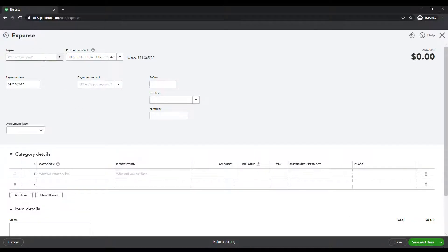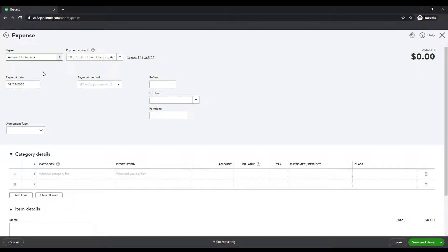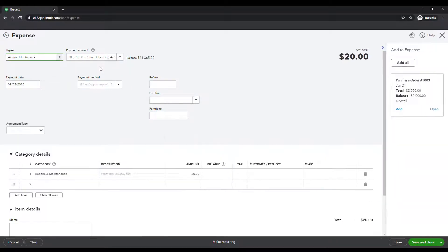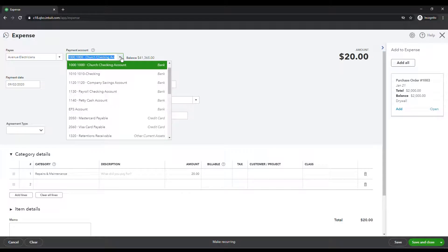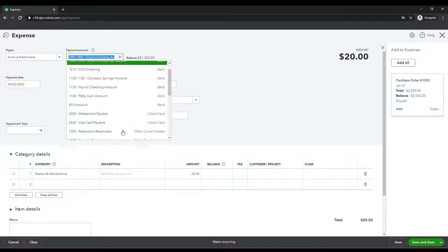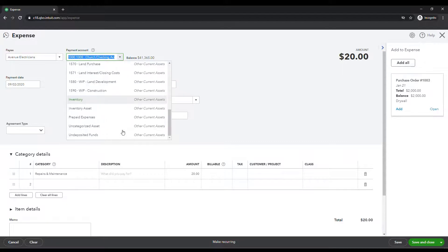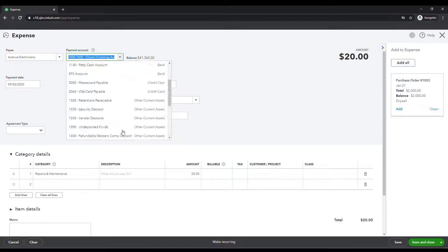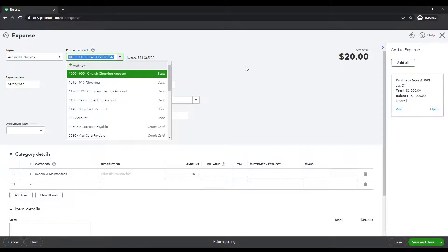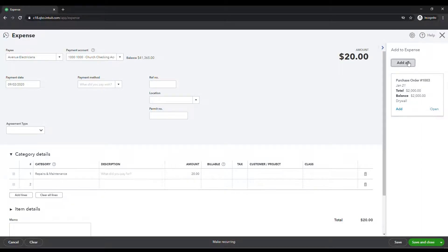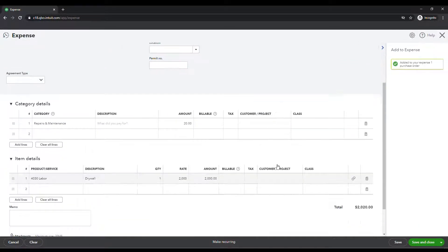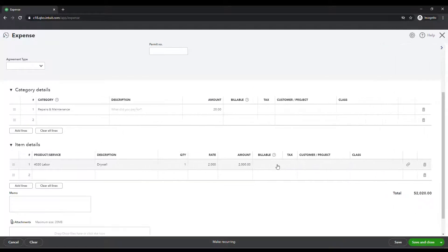So we're going to pick on our electrician again today, Avenue electricians, and we're going to leave our payment account, the checking account. You can make it a credit card account. You can make it several of these accounts. But we're just going to go ahead and leave this the checking account for now. And I'm actually going to go ahead and pick this purchase order. So you can see how this looks.